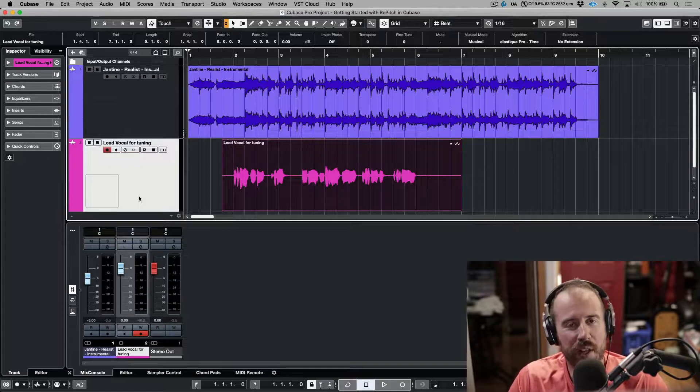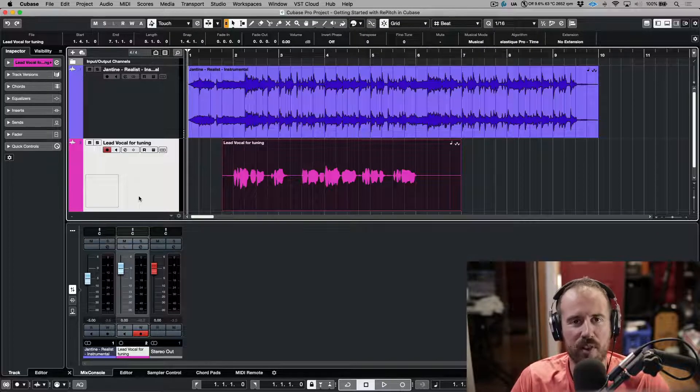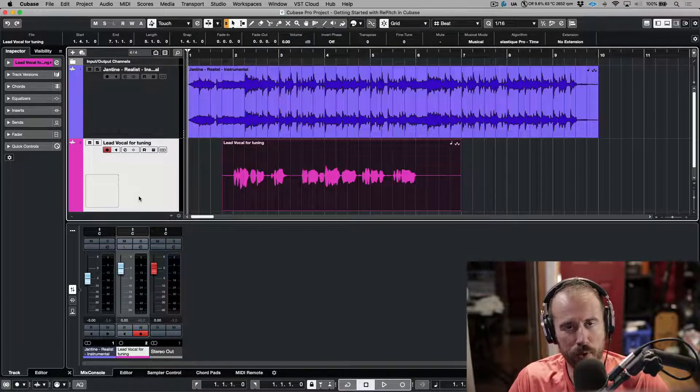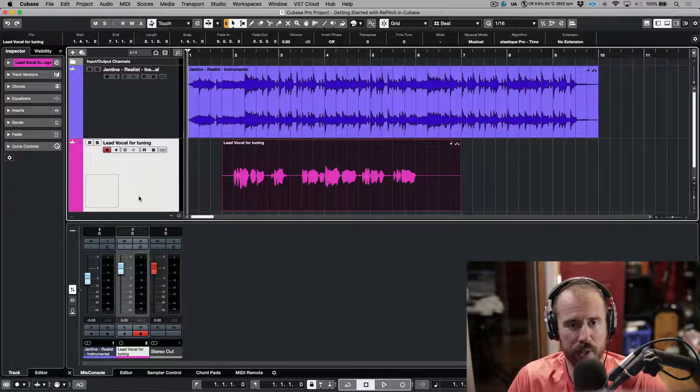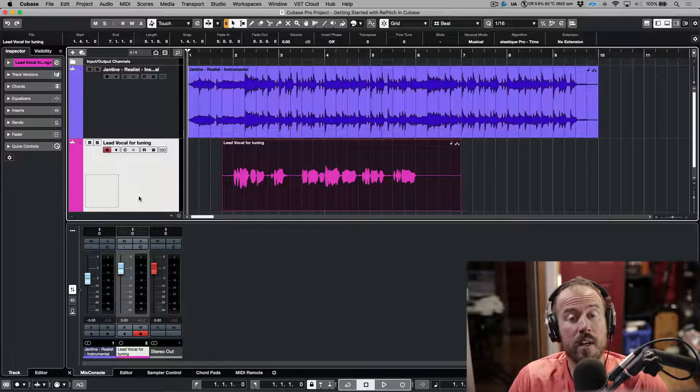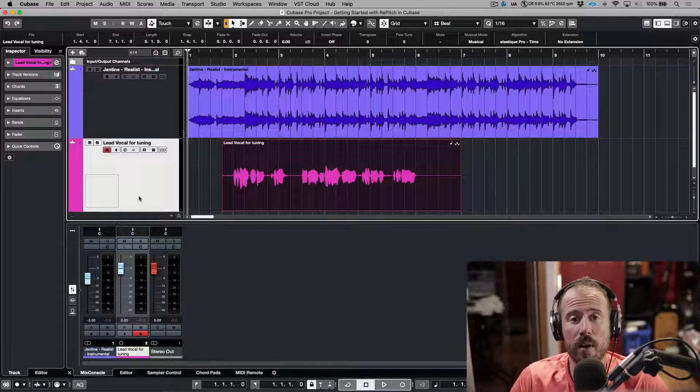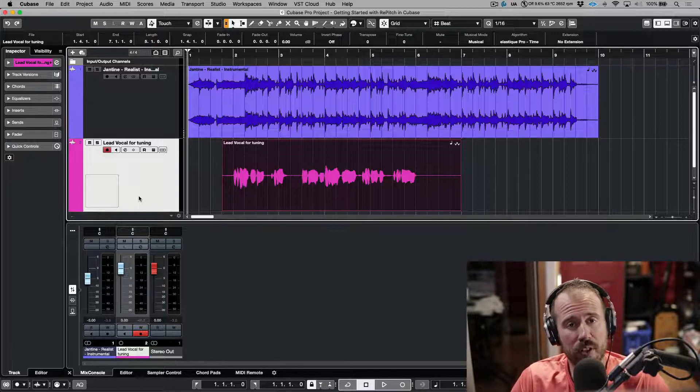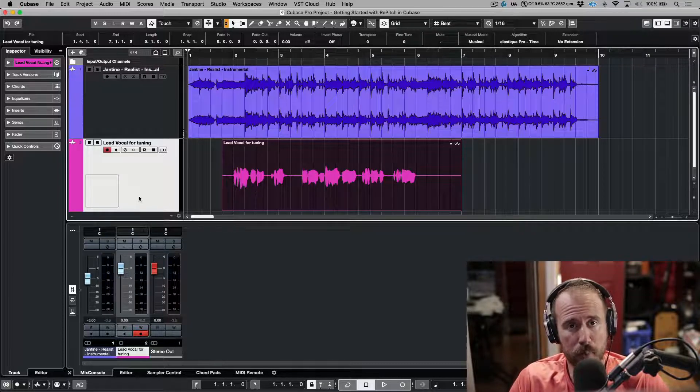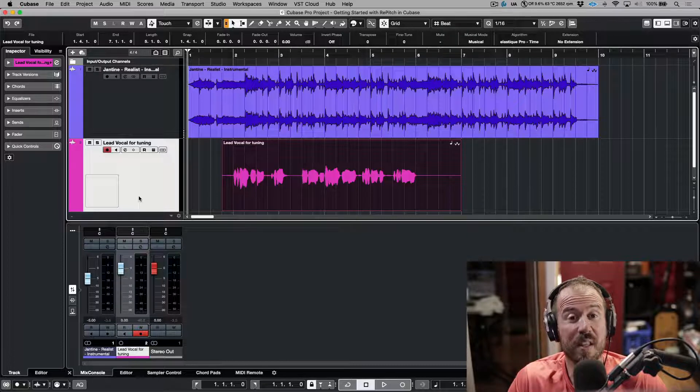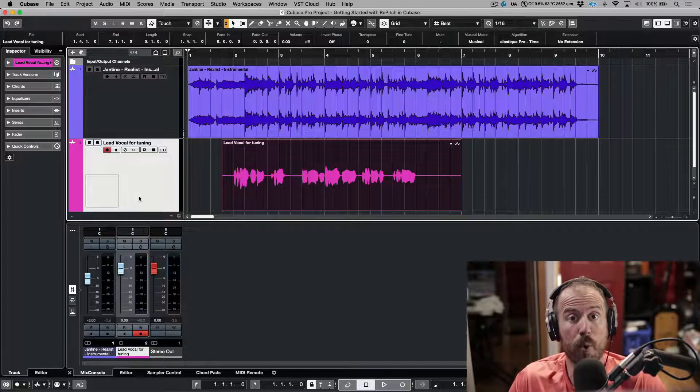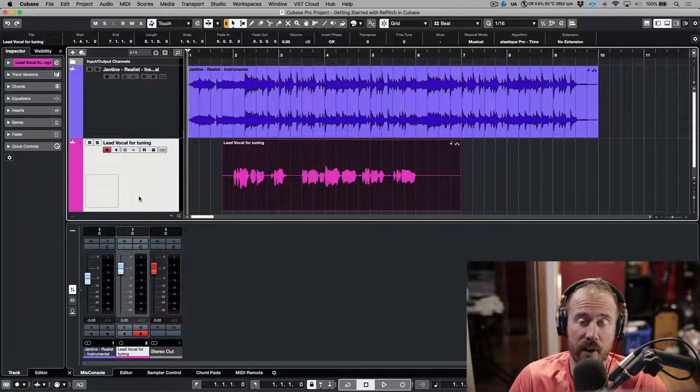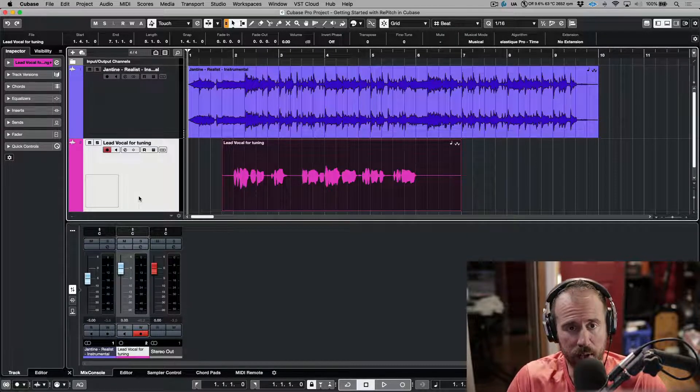Today we're going to show you how to edit the pitch and timing of your vocals using the ARA version of Repitch from within Cubase. For this tutorial I'm using Cubase version 12.0.40 and this is the minimum needed version to support this particular ARA workflow.